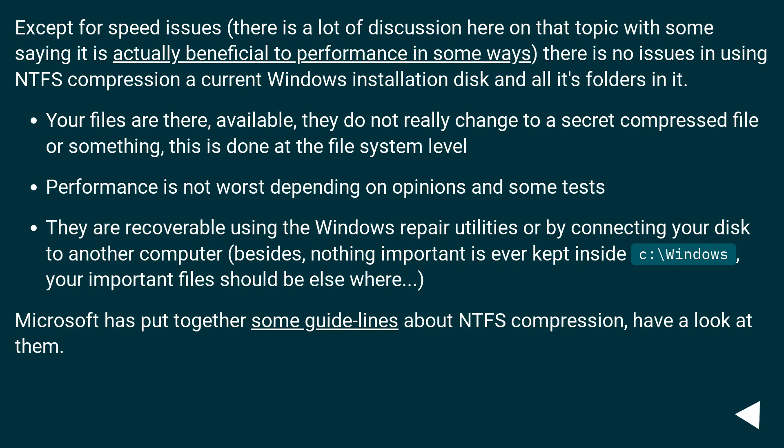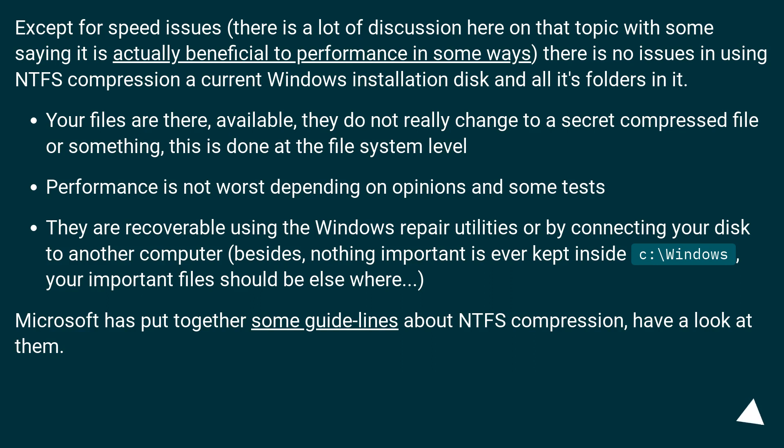Except for speed issues, there is a lot of discussion here on that topic with some saying it is actually beneficial to performance in some ways. There is no issues in using NTFS compression on a current Windows installation disk and all its folders in it.